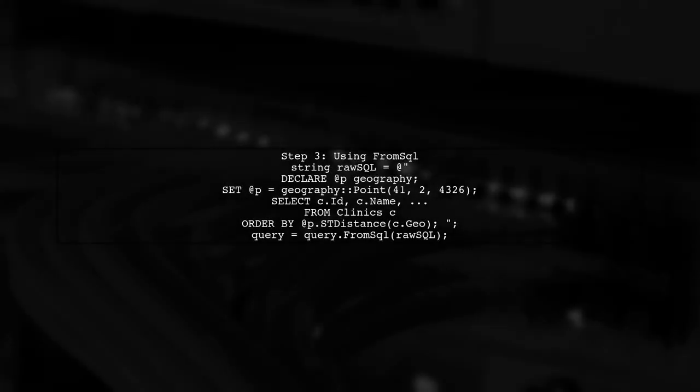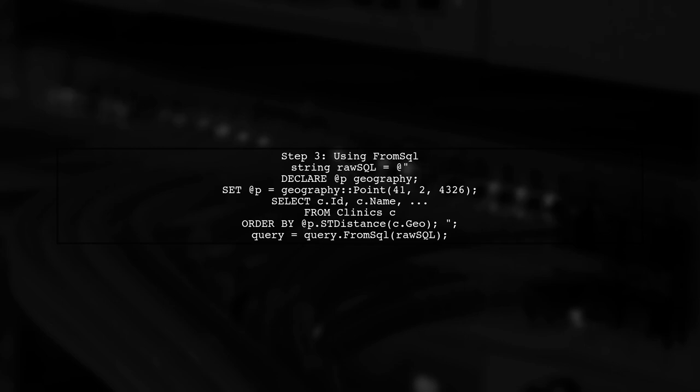Now, let's integrate this SQL query into our Entity Framework Core context. We can use the FromSQL method to execute our raw SQL query and retrieve the clinics.